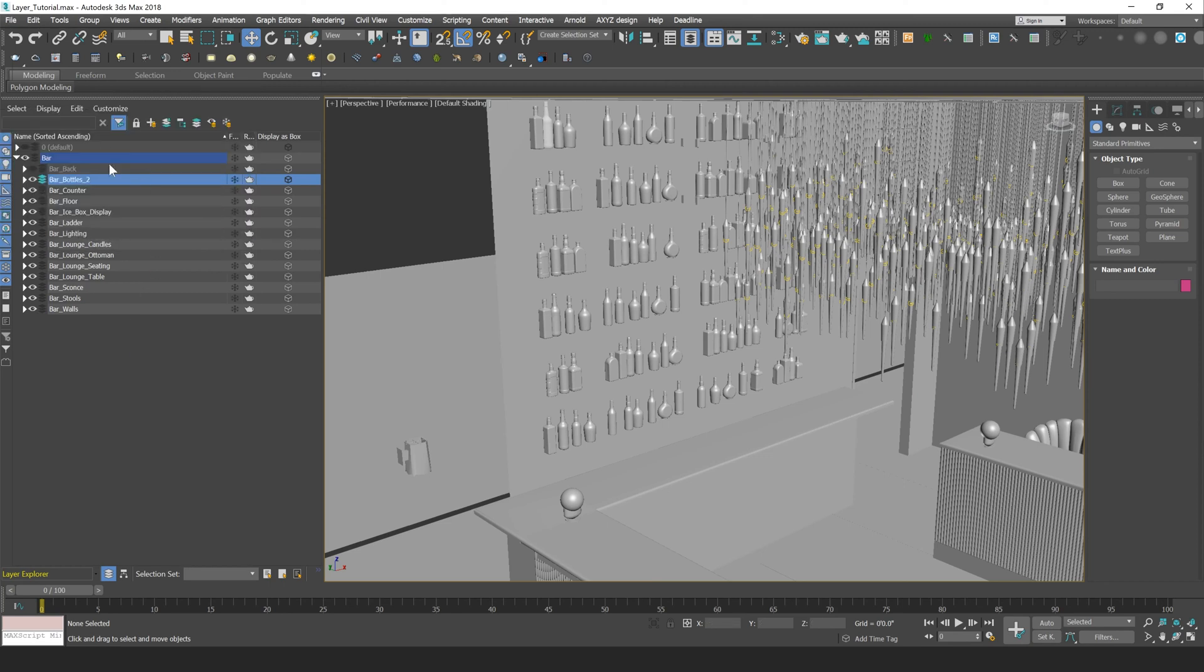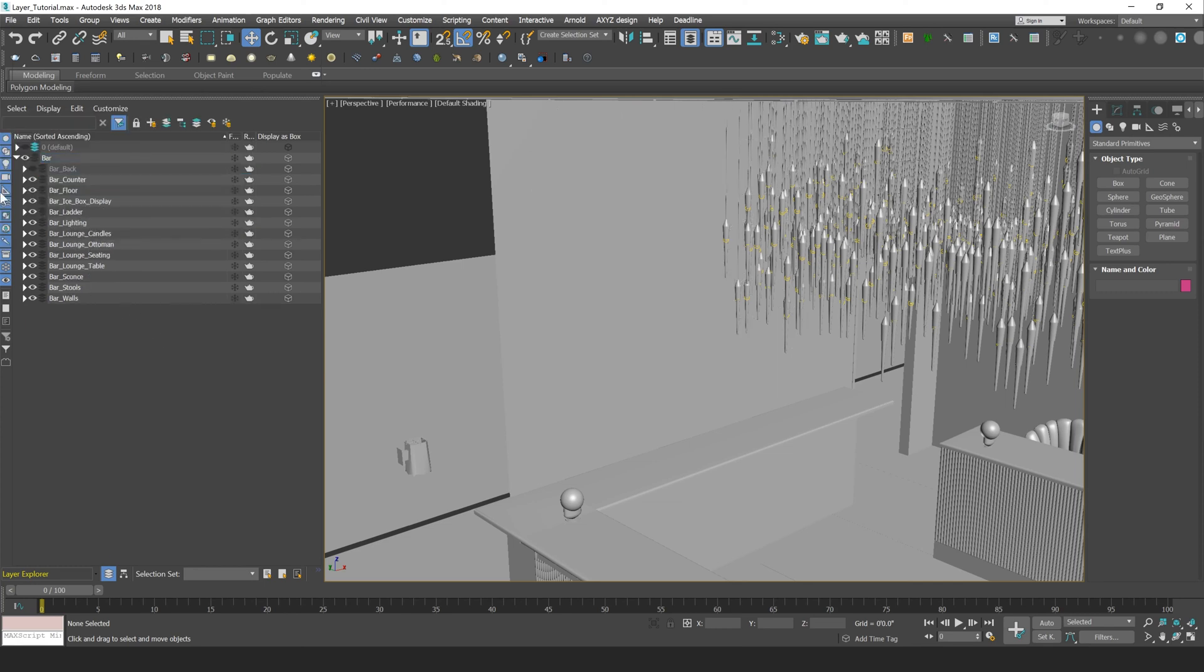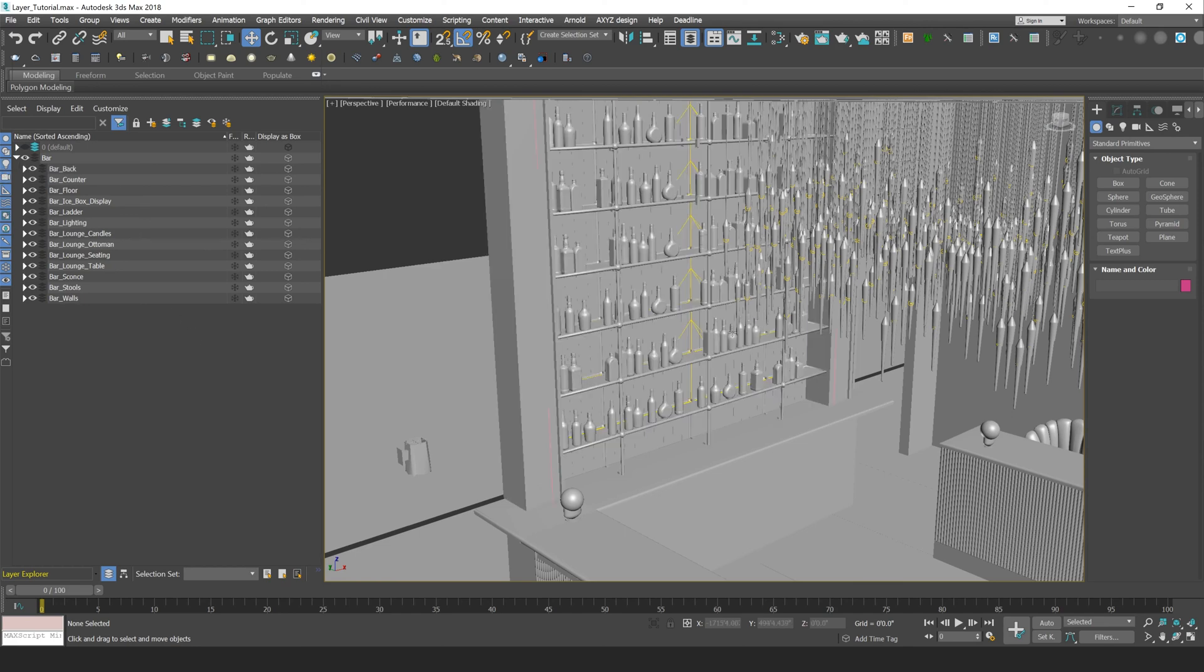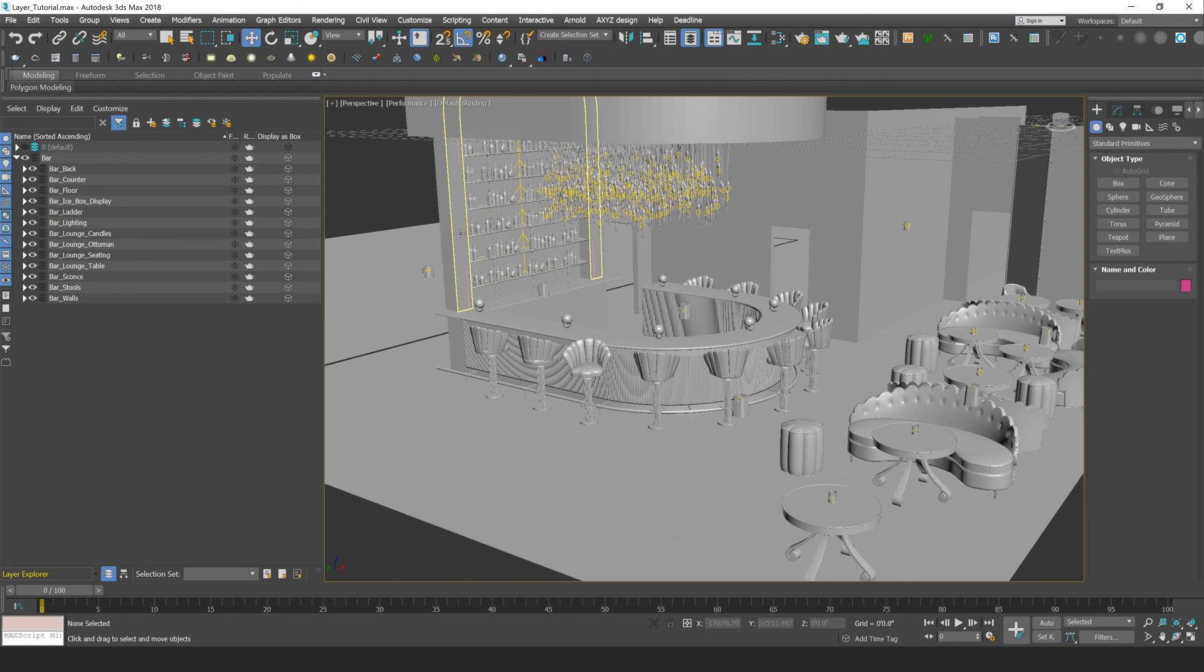That's because to delete a layer with items within it, you'll have to go to your Delete Layer and All Children's button here. So it's going to delete the layer and all the objects within it. So let me just turn back on our Bar Back layer there.